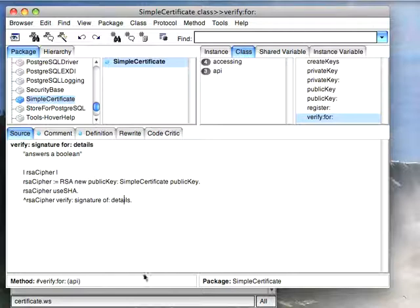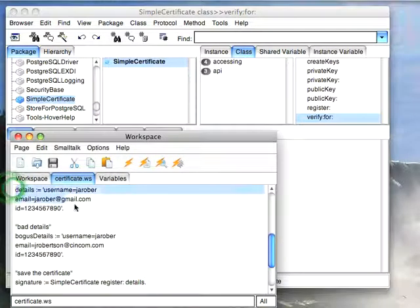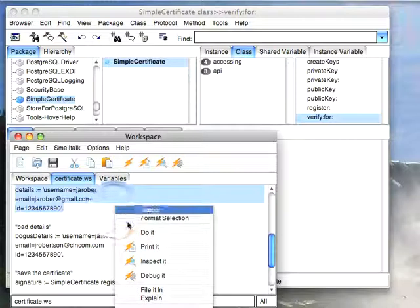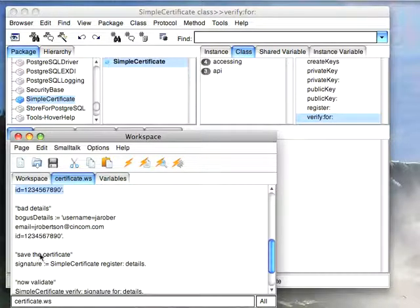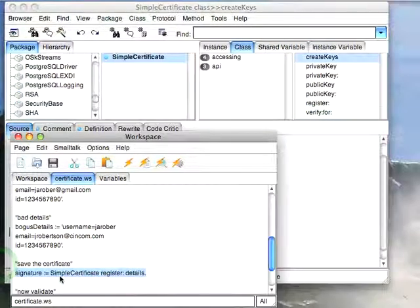So let's go ahead and try an example. Here are some details I'm going to try. So I'm going to give it my username, my Gmail address, and a simple ID number of a bunch of digits. Now I'm going to save this signature.